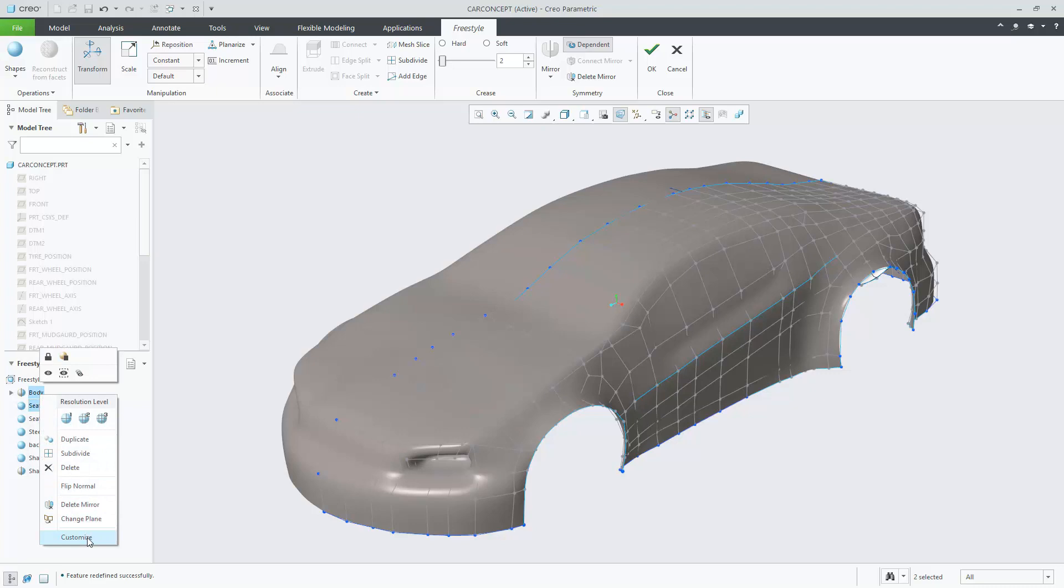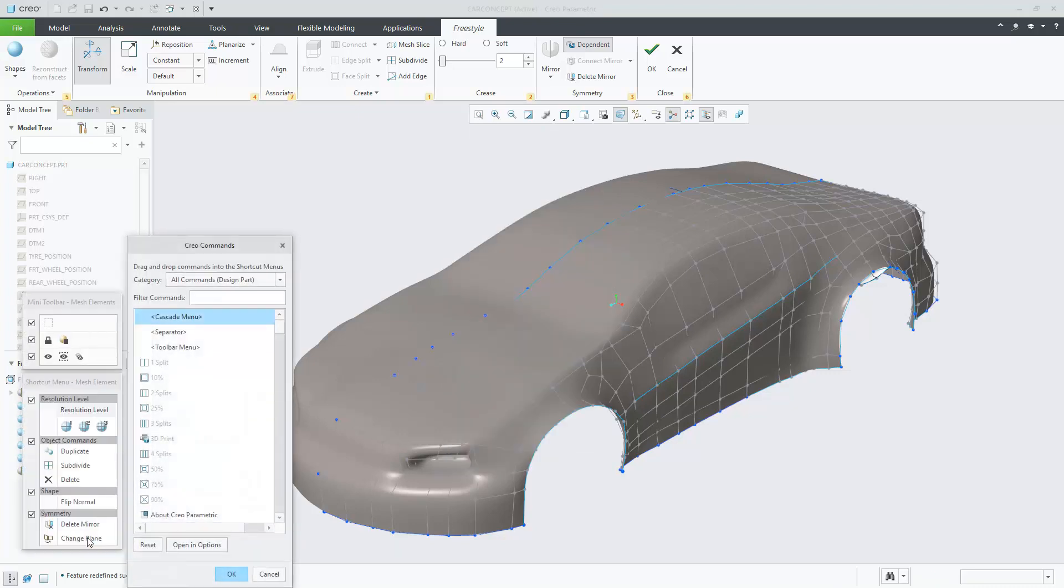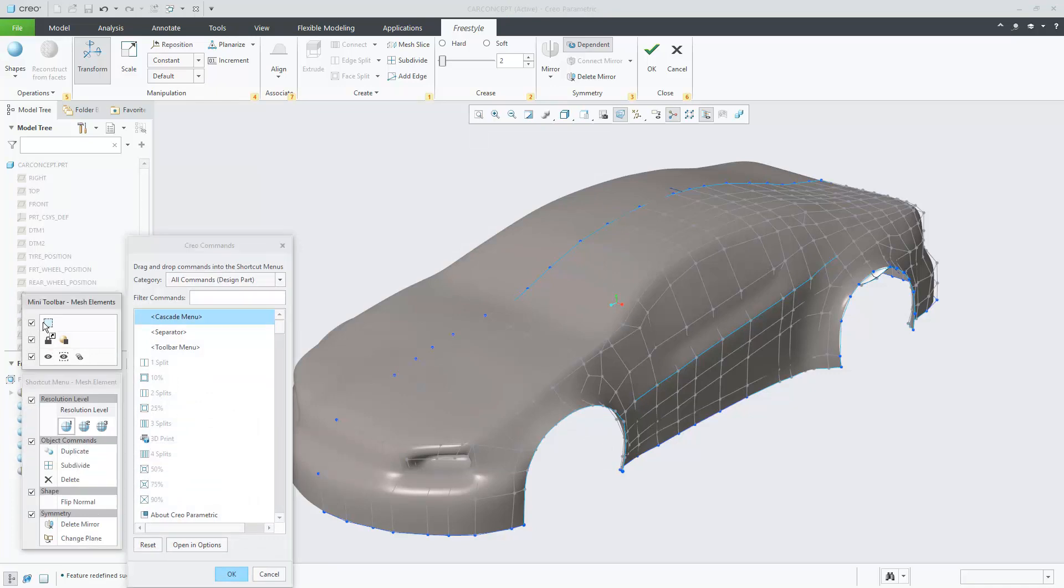Right mouse button on the object and click Customize will bring up the Customize menu. In this case, what I would like to do is move the resolution levels to the mini toolbar so that I can access them at any time by simply highlighting and showing the mini toolbar.